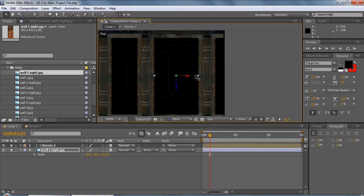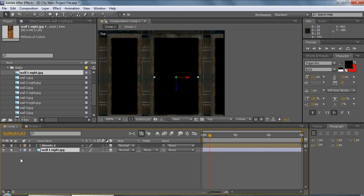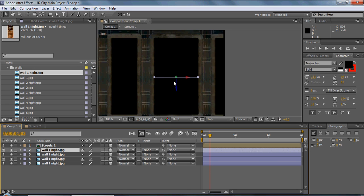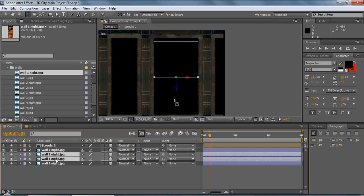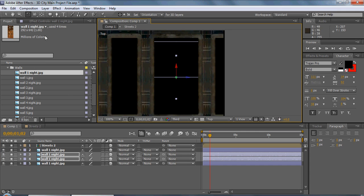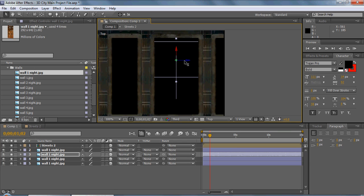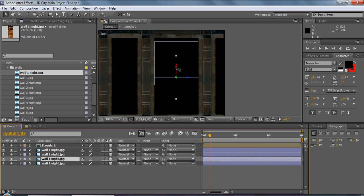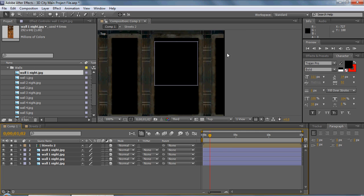So we'll go back to our top view to make the rest of the walls. We'll duplicate the wall a bunch of times, grab one and bring it up into position. Then we'll grab the other two and rotate them around the Y axis, holding shift to snap them. We'll line them up accordingly. So there we have all four walls.